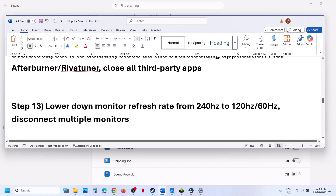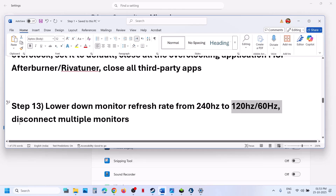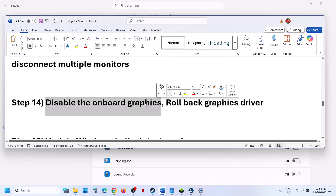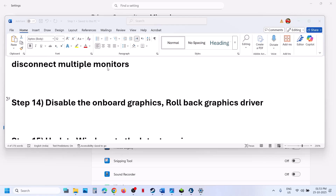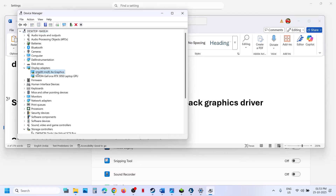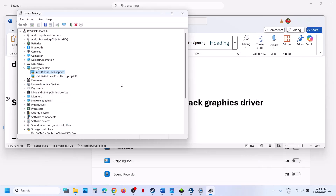The next step is to lower the monitor refresh rate. For example, if your monitor refresh rate is 240Hz, try 120Hz or 60Hz. Also disconnect multiple monitors and try launching the game on a single monitor. The next step is to disable onboard graphics: go to Device Manager, expand Display Adapters, right-click on the integrated graphics card, and click Disable Device. Relaunch the game and check. Once done playing, re-enable the device.